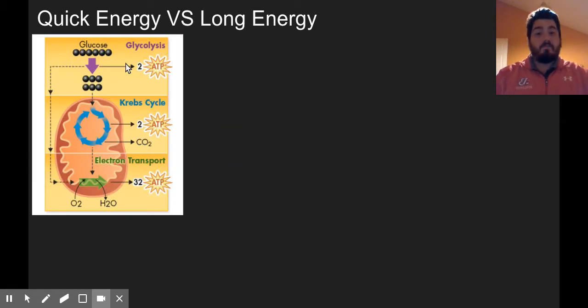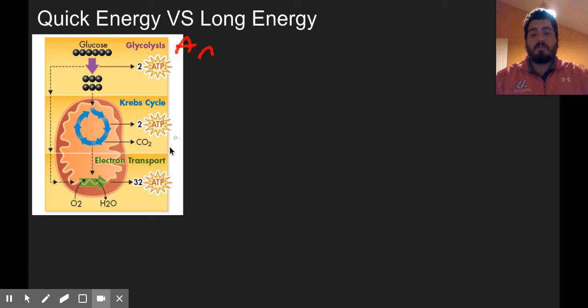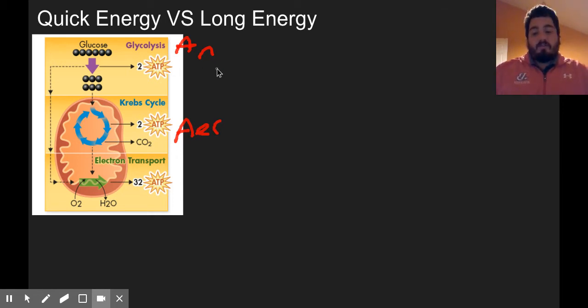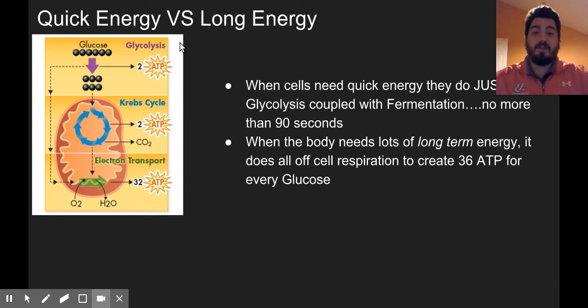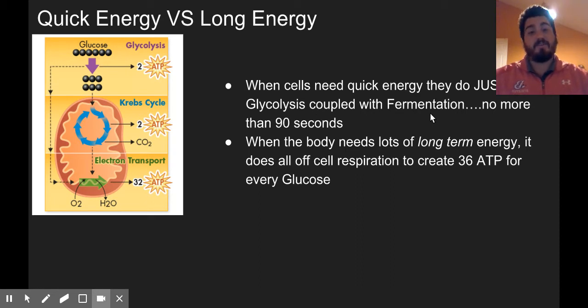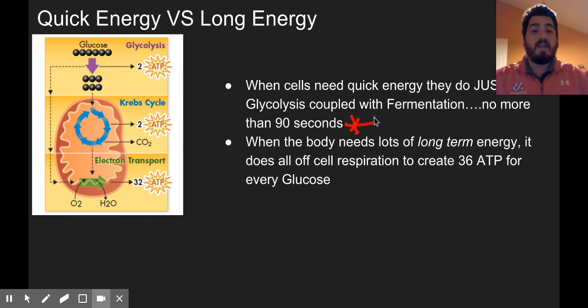The last part that wraps up the chapter is talking about quick energy versus long energy. Back to the three steps of cell respiration: glycolysis, which is anaerobic, and then the Krebs cycle and the electron transport chain, which are aerobic — they need oxygen. When cells really just need quick energy, they only do glycolysis coupled with fermentation — in animals, that's lactic acid fermentation. The key thing you need to know is that this only lasts no more than 90 seconds — a minute and a half tops.